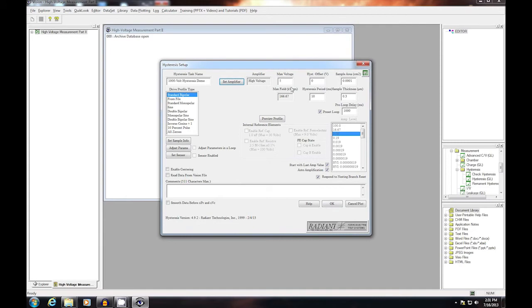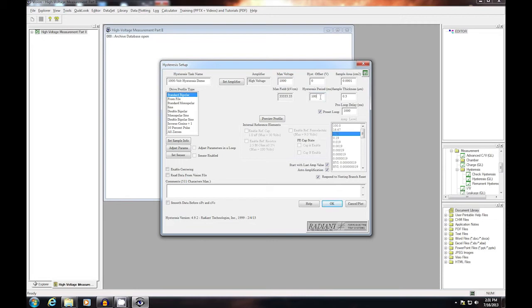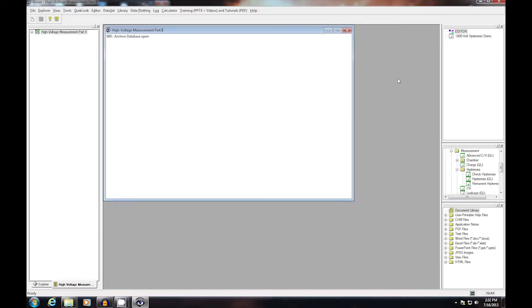Once I've selected the high voltage amplifier, I can now set 1,000 volts. I also need to make sure that I'm not exceeding the ramp rate of the external amplifier. So I'm going to go from a 10 millisecond to a 100 millisecond hysteresis period. Add appropriate comments. Then click OK to add the task to the editor.